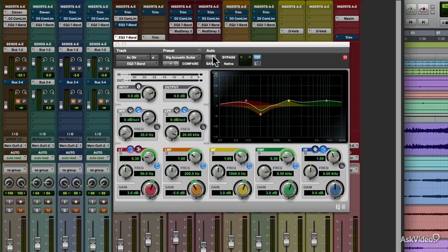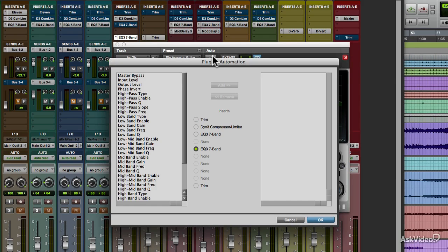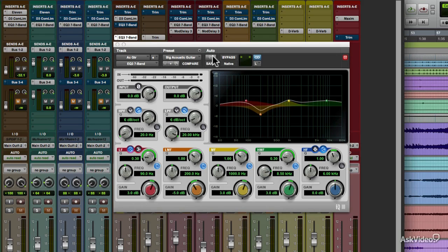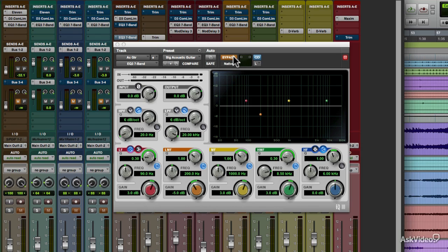Auto lets you enable automation capability for plugin controls. And finally, and maybe most importantly, the bypass button. Bypass temporarily disables the plugin's effect without losing any settings you may have dialed up.